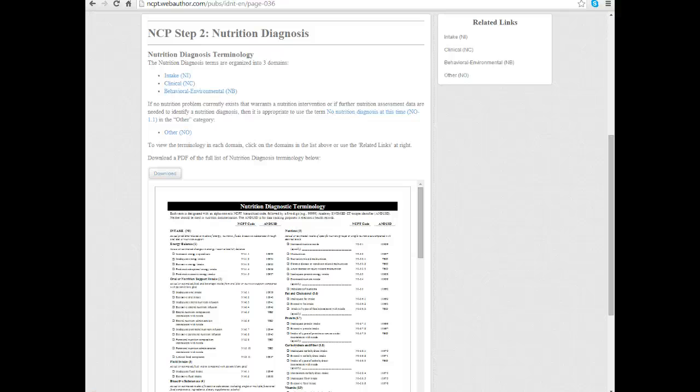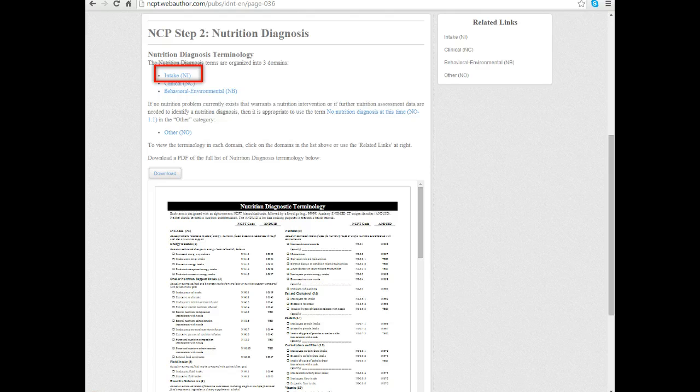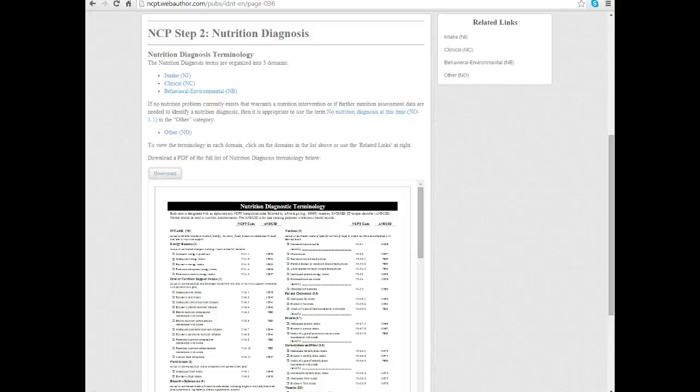One guideline with PES statements: if possible, if the patient has a diagnosis that fits within the intake domain, in general that is a preferred nutrition diagnosis. It doesn't mean everybody's going to have that problem or that's necessarily the best, but it's an area that we work with a lot and have a lot of control over in our practice as dietitians. If you're wavering between two diagnoses, maybe lean towards the intake domain.